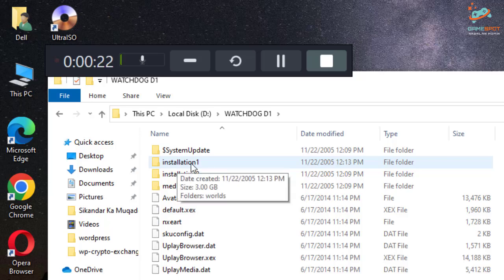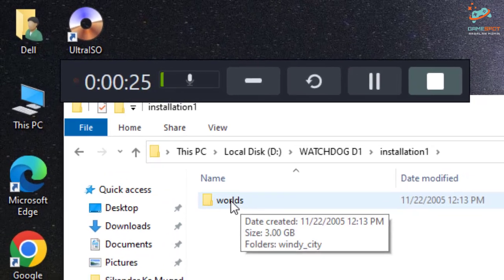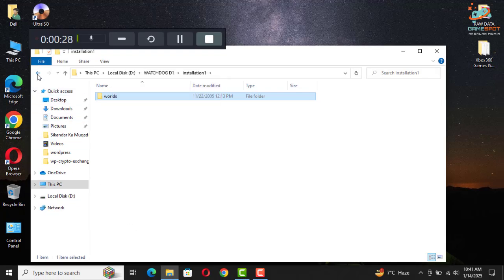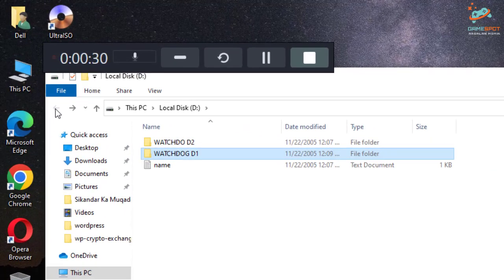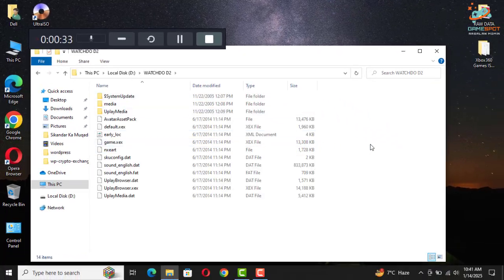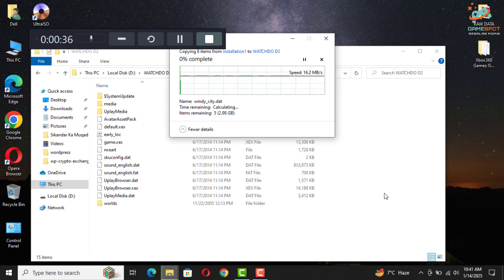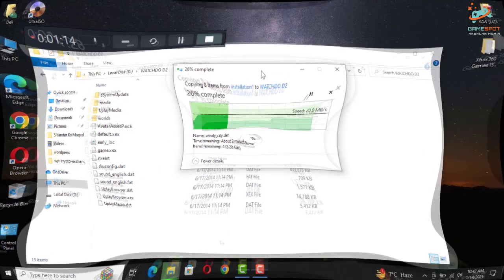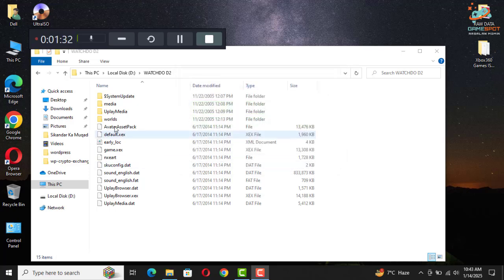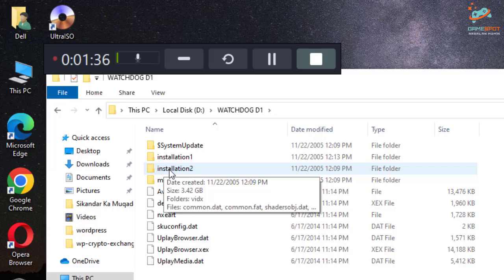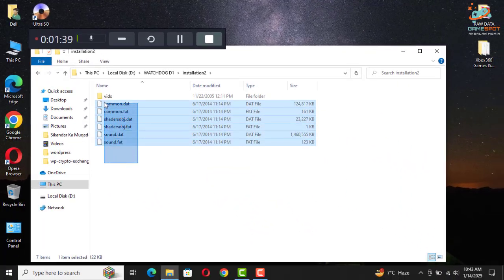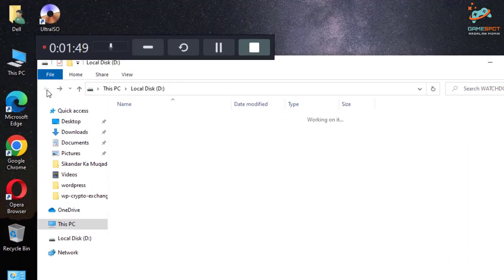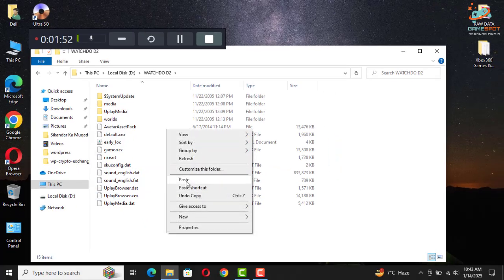Go to installation one and copy this words folder to disk two. Now go back to disk one, go to installation two, copy all of the files in this folder. Go back to disk two and paste.